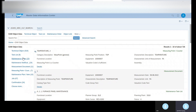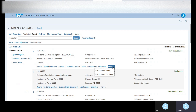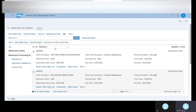To see the complete information, just click on the technical object and the system will show you equipment and functional locations. You can click 'More' and if you want to see the order, you can see the maintenance plan item as well. This is how we can navigate.